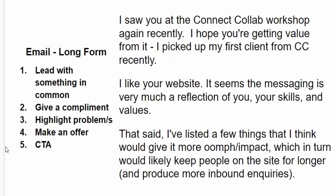Here's an example of an email format where you have something in common. I say something like: 'I saw you at the Connect Collab workshop recently — I hope you're getting value from it. I picked up my first client from Connect Collaborative recently. I like your website — the messaging seems to be a reflection of you.' It's very customized. I've listed a few things I think would give it more impact because I'm a marketer who can dissect messaging and find problems. That guy replied very quickly: 'Yes please, please send it over.' The method: lead with something in common, give a compliment, highlight problems, make an offer and call to action.